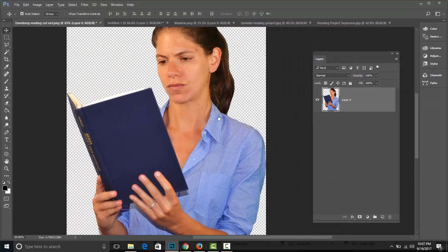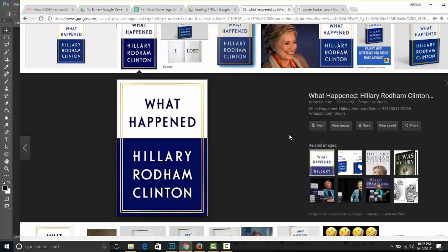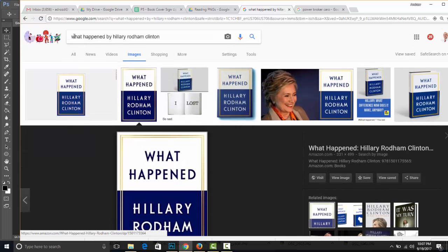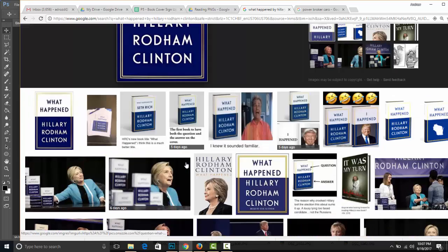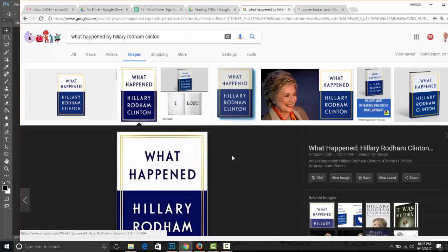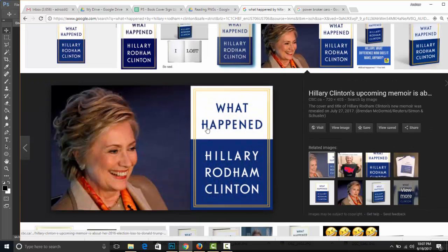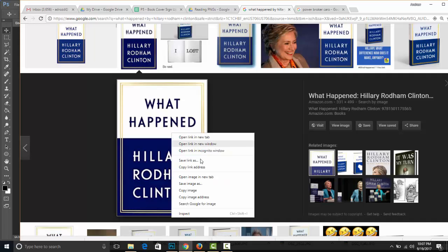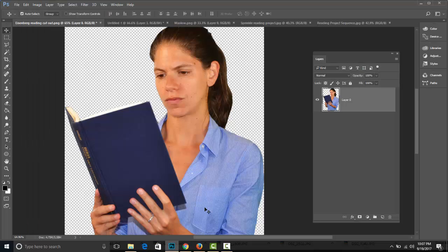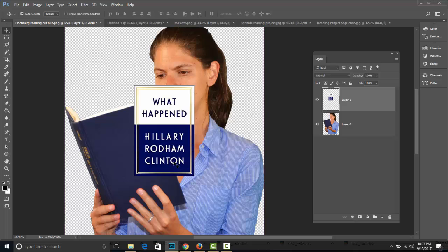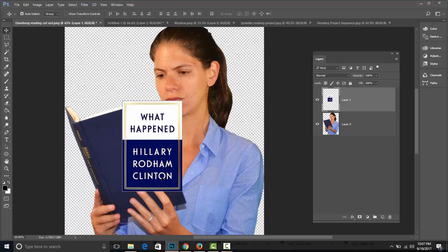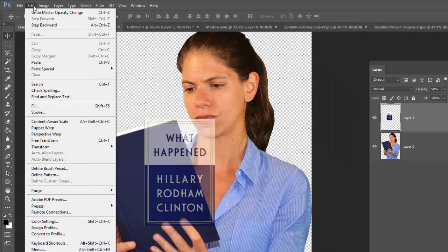So here we've got Ms. Eisenberg. She's reading What Happened by Hillary Clinton, and I did a quick image search in Google. We're looking for just the cover, nothing else. You'll notice that this image, for example, Hillary Clinton is included — we don't want that at all. So we're going to select this image, right-click, copy image, return to Photoshop, and press Command-V. Because the move tool is selected, I'm going to press 5 for 50%, and then we're going to distort this image.